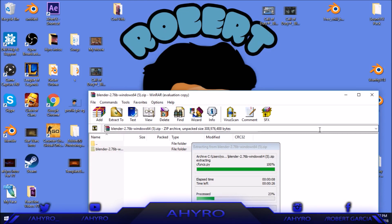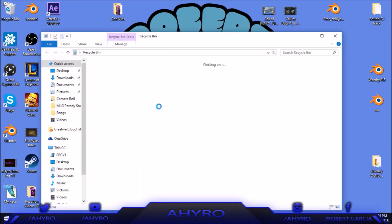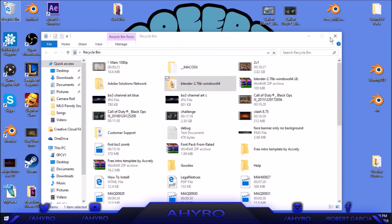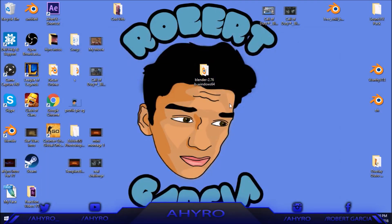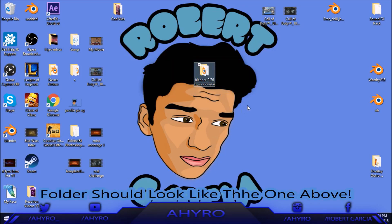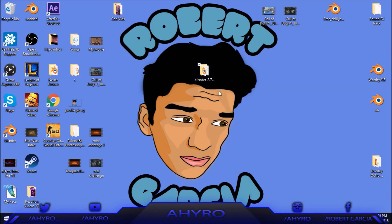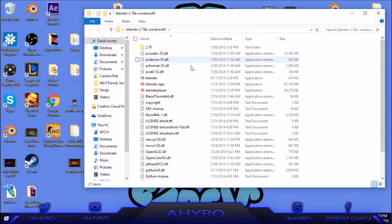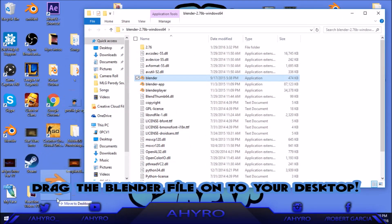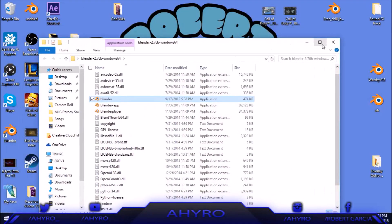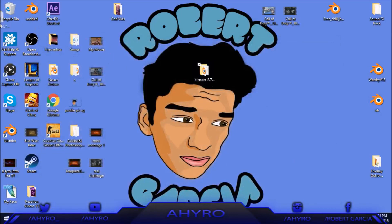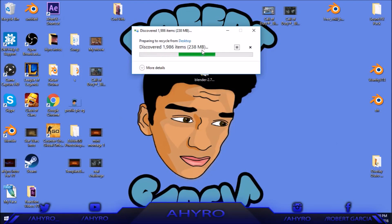Once you've done that, it's just going to have a folder on your desktop. Let me show you a quick demonstration — I have an older version here, but it's basically the same concept. It's going to look like this once you extract it. All you want to do is double left-click it, and then drag the Blender file onto your desktop. And basically, there you have it — that's how you get the program. I was just doing this to give you a demonstration.